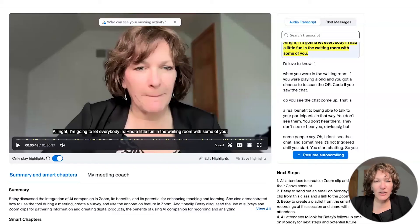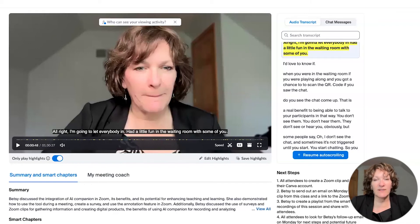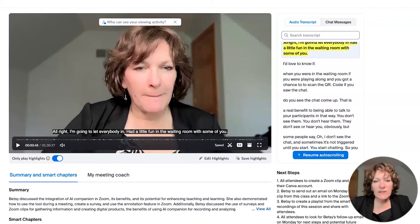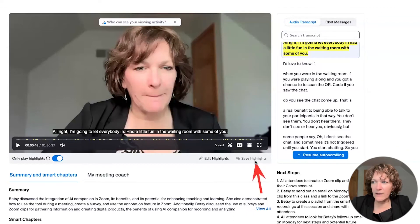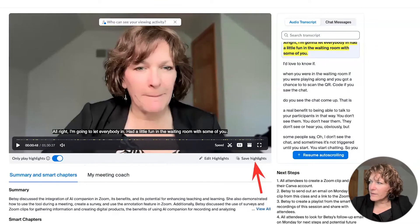Now, before I take you over to where these settings are, because you must enable them before your meeting starts in order to even have this ability, notice underneath the player window here, right here, it says save highlights. When you go ahead and click there,